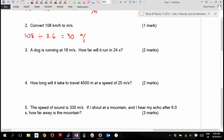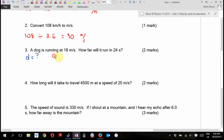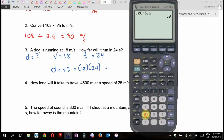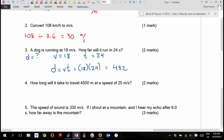A dog is running at 18 meters per second — how far will it run? The equation I'm going to use is d = vt. It's going to be 18 times 24, which is 432 meters. If you got the right answer, you get 2 out of 2. If you forgot units, take a half mark off. Otherwise I go one mark for the equation, a half mark for the numbers, and a half mark for the answer.